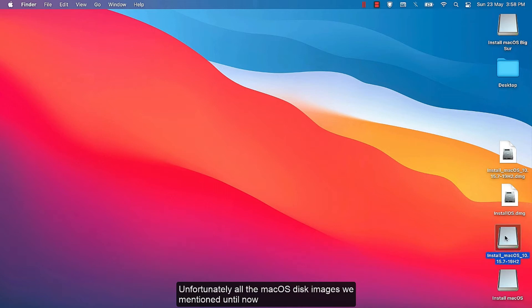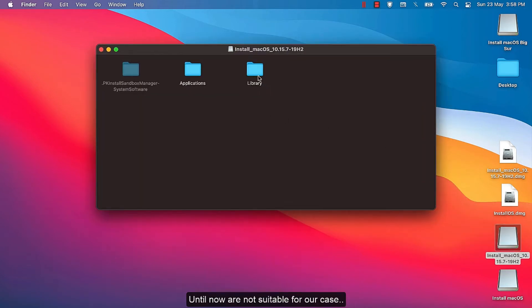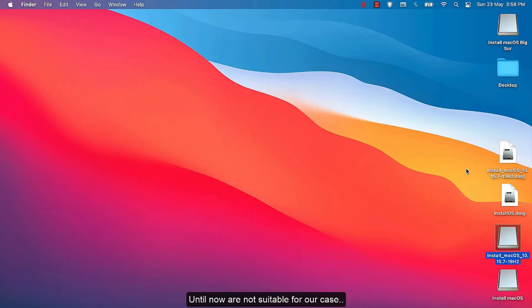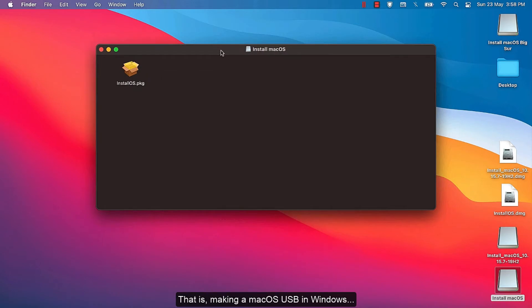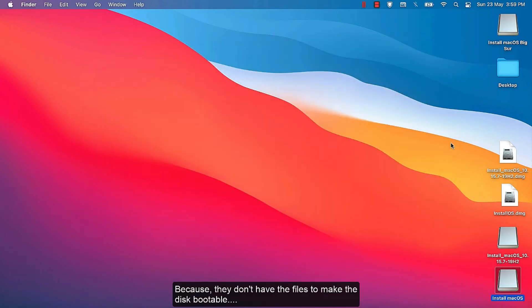Unfortunately, all the macOS disk images we mentioned until now are not suitable for our case, that is making a macOS USB in Windows, because they don't have the files to make the disk bootable.